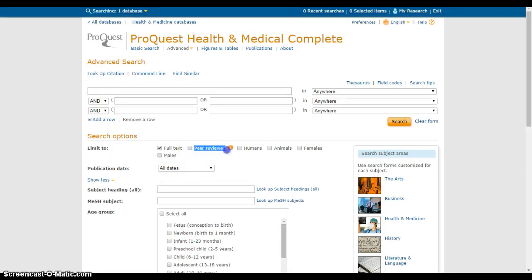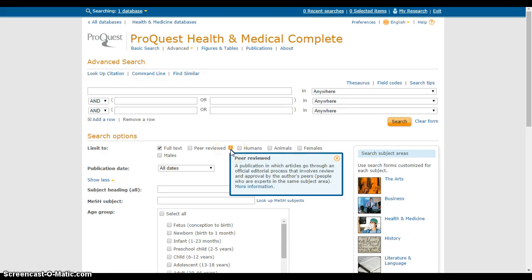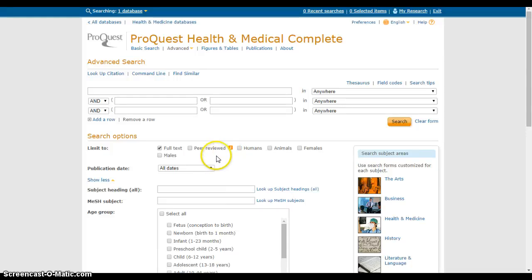Another option people often use is Peer-Reviewed, especially if your professor says you need a peer-reviewed source. Peer-reviewed means a publication in which articles go through an official editorial process involving review and approval by the author's peers — people who are experts in the same subject area. Peer-reviewed articles are often research studies or academic articles, not trade how-to articles, newspaper articles, or general interest magazine articles.